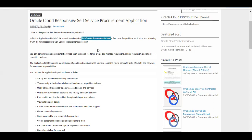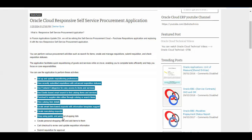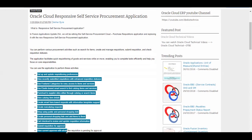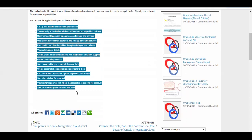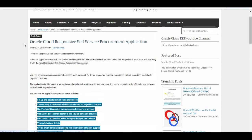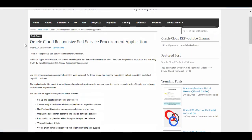By using this feature, we can do all these activities — I will share this in my blog and also in the comment section. This feature is called the Oracle Clover Responsive Self-Service Procurement Application, which is coming from 24a. From 25a it will be the default application, but in 24a you have to enable it. For that, there is a specific privilege required.